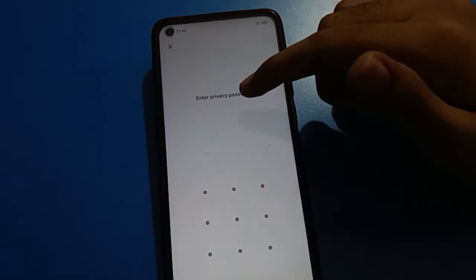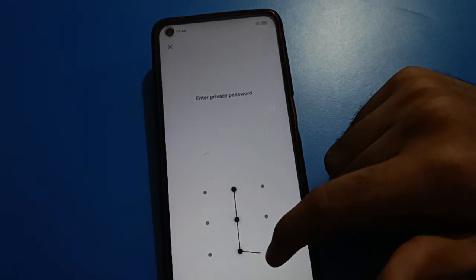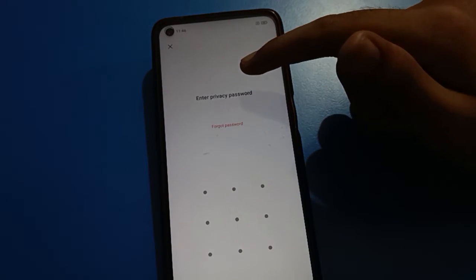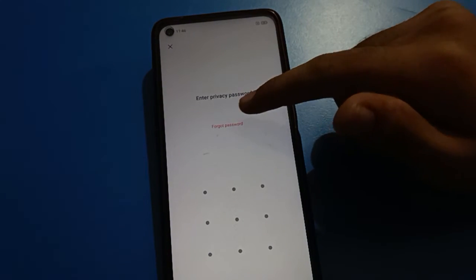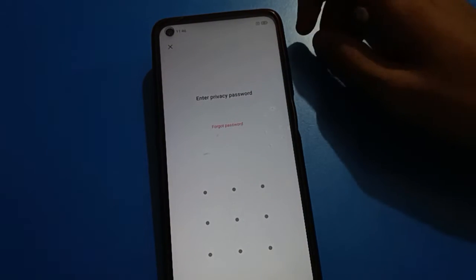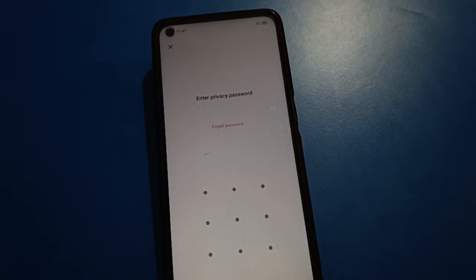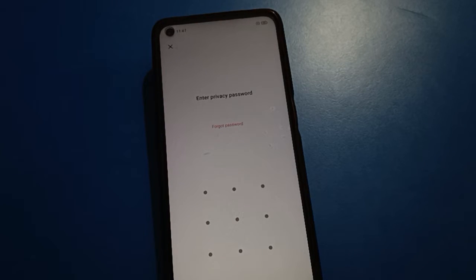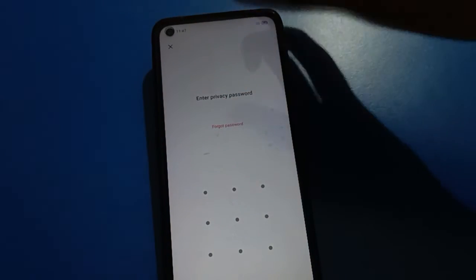If you don't know your hide app pattern, or you forgot your hide app pattern password and want to unlock the hide app setting, you want to check your hidden applications and unhide any app in your open mobile. Let's see how to unhide apps and unlock the hide app password. Click on the forget option.